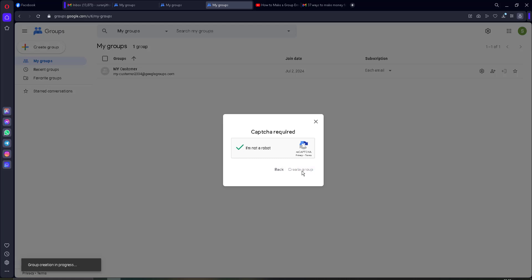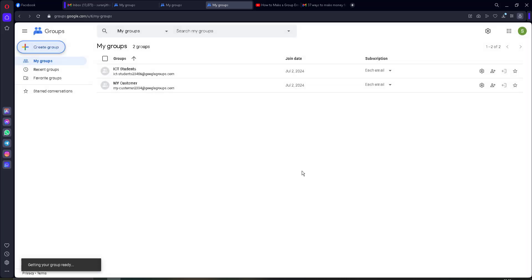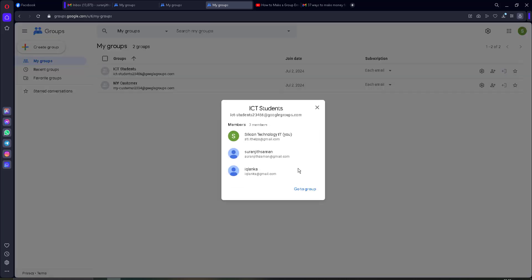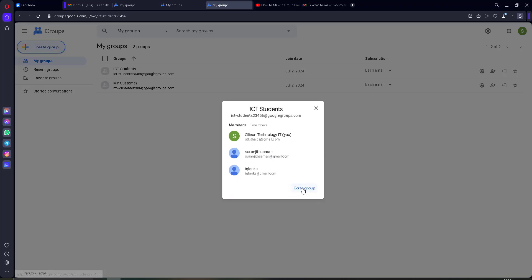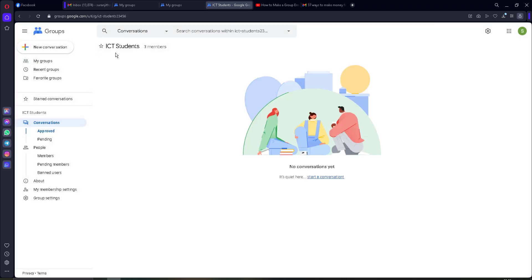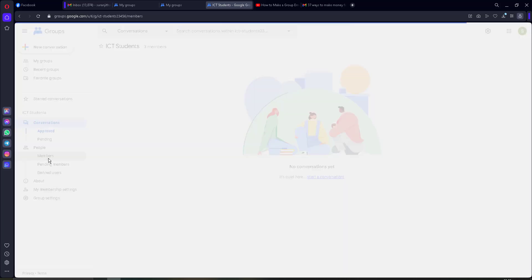You will see a captcha — click 'Create Group,' it will take a moment. Then go to Groups. This is my group, 'ICT Students,' with three members. You can see the members' names here.